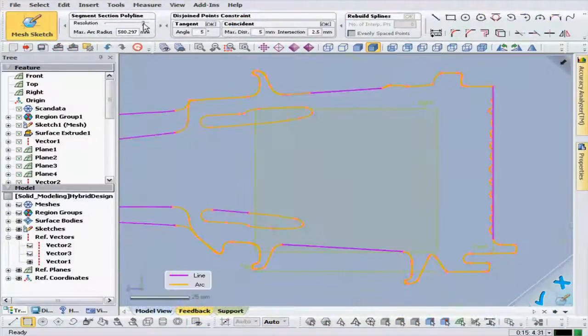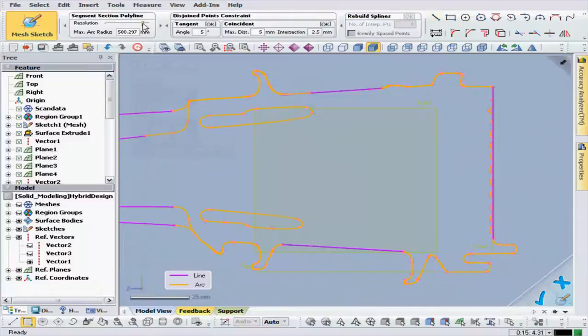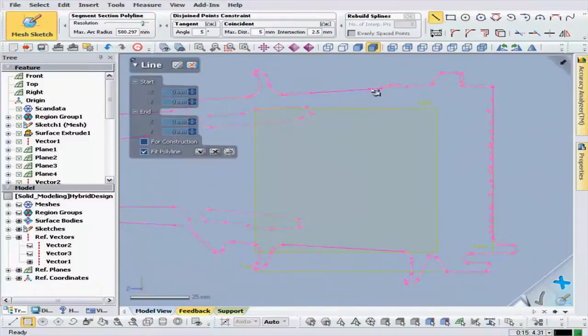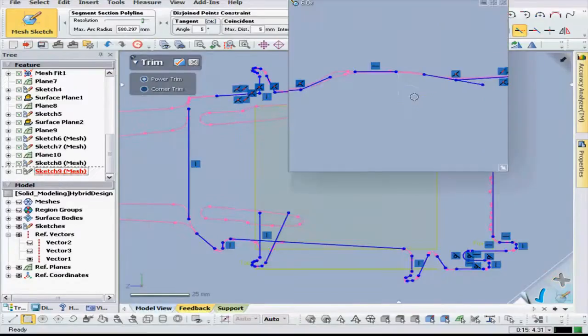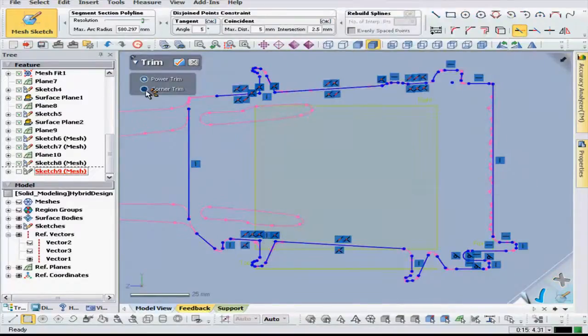Sketch profiles can be extracted from the shape of the scan data to create parametric sketches, which can then be used to create features with mathematical value.